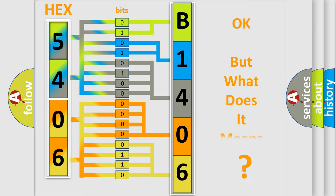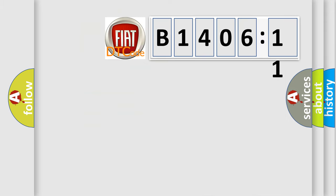The number itself does not make sense to us if we cannot assign information about what it actually expresses. So, what does the diagnostic trouble code B1406-11 interpret specifically for FIAT car manufacturers?